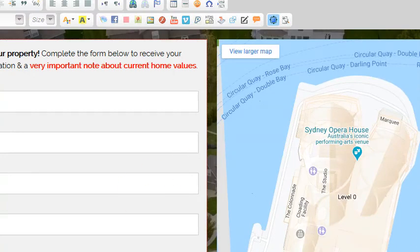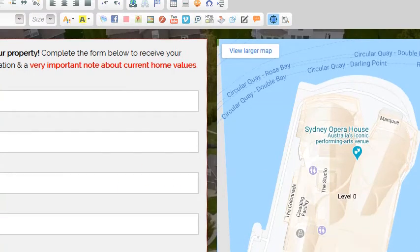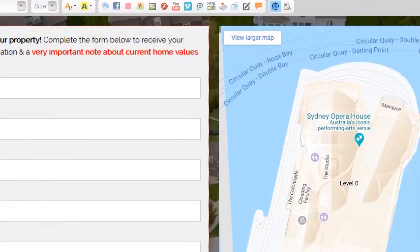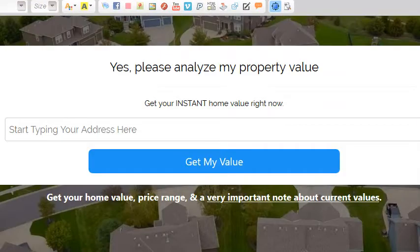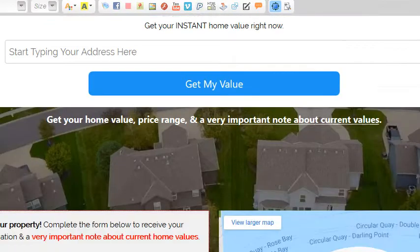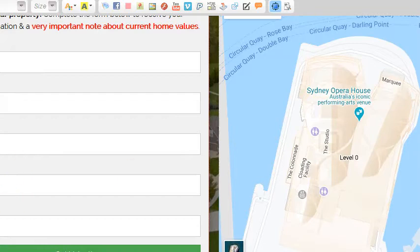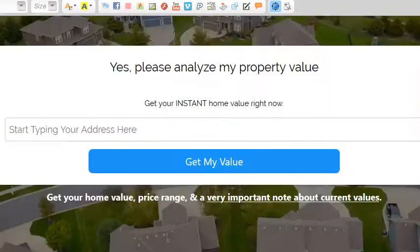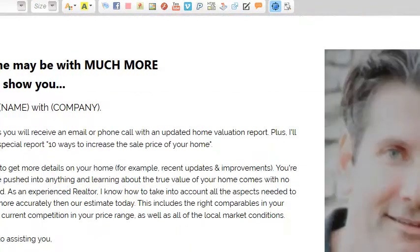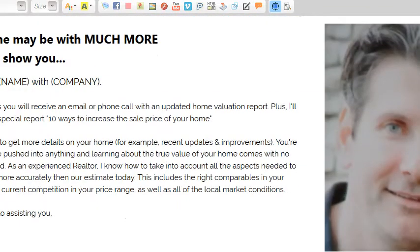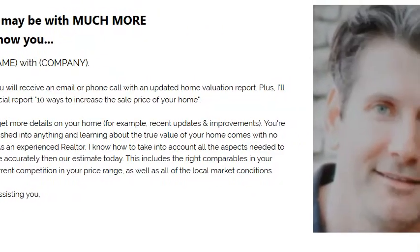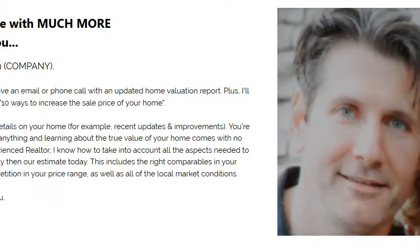It's really three steps. The first step is the lead capture. Once you capture the address, it pulls up a map of the address and the information is captured there. Then the last step is the note below the home value, which goes right here.